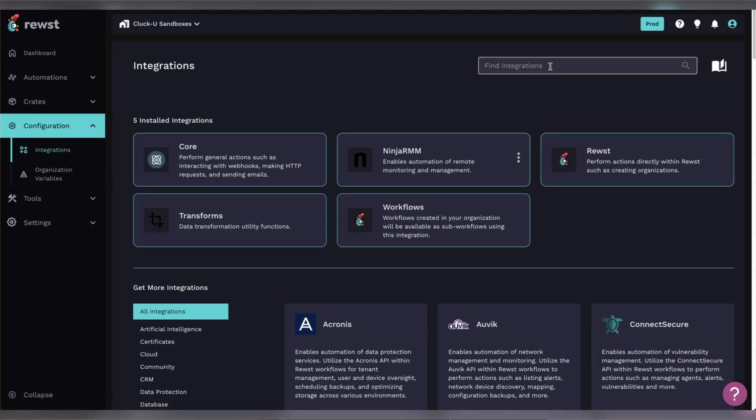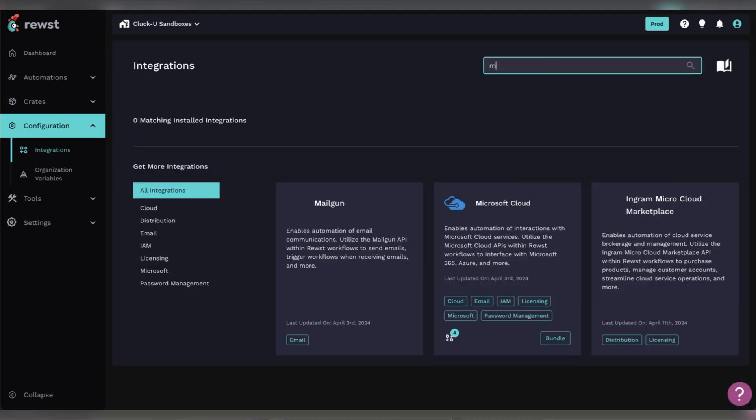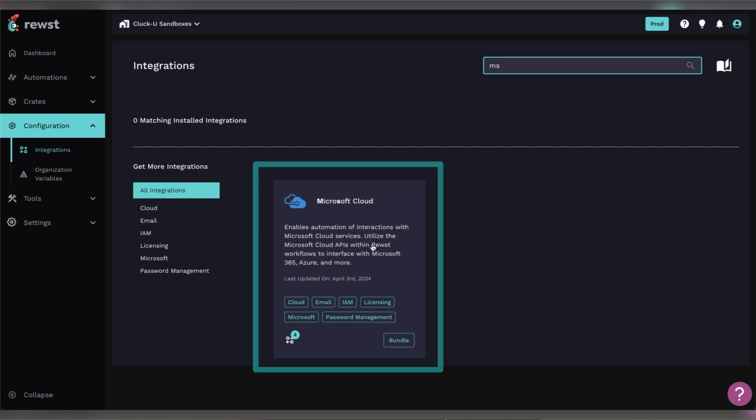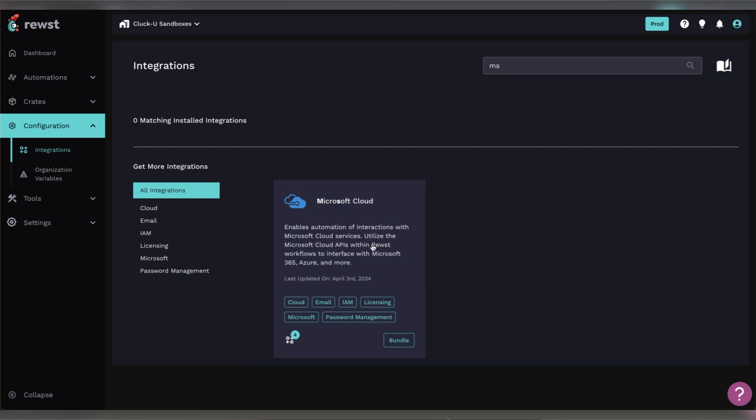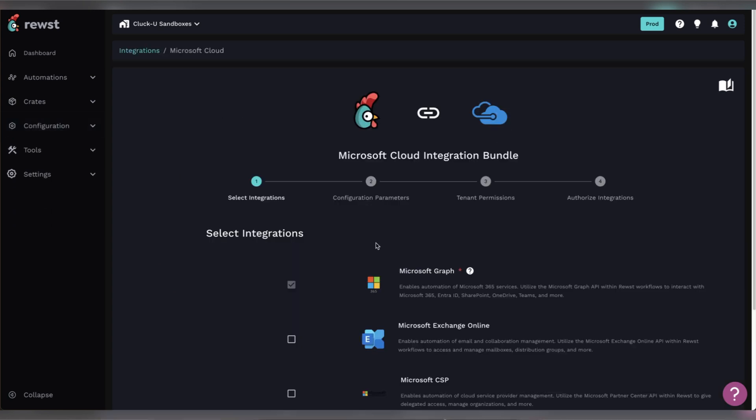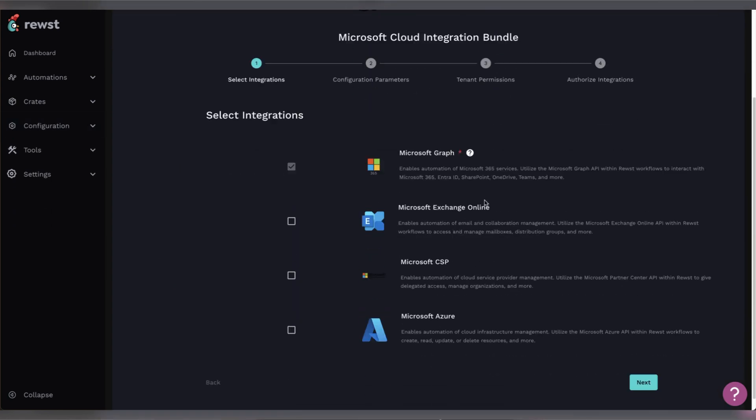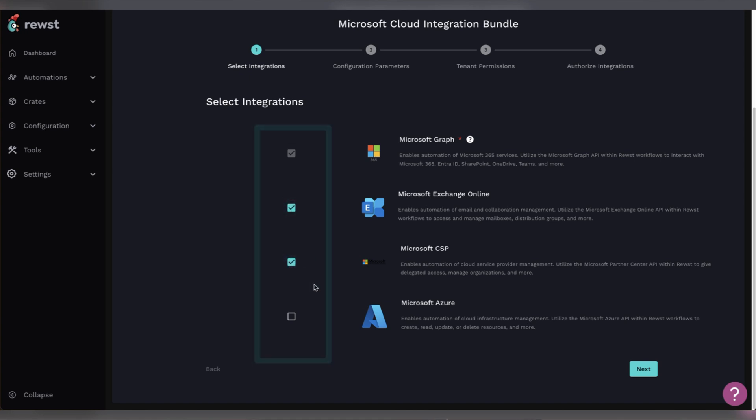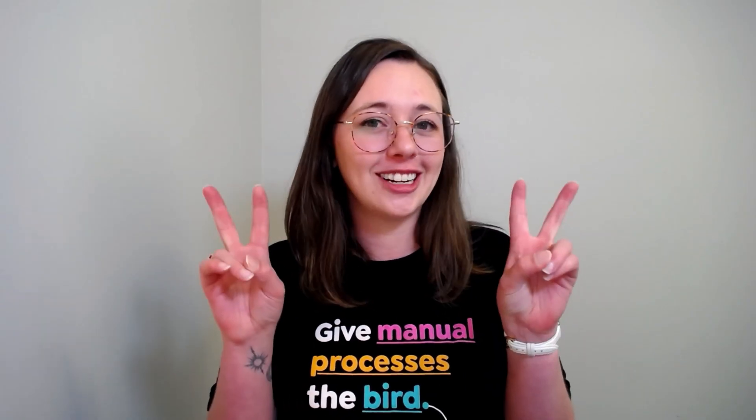From the integrations page, search for Microsoft Cloud Integration Bundle. When you first open it, you'll see accordions here for each separate Microsoft integration. The first step is selecting the integrations you want to install. We highly recommend CSP, Graph, and Exchange Online in order to use our premade solutions or some of our getting started crates.